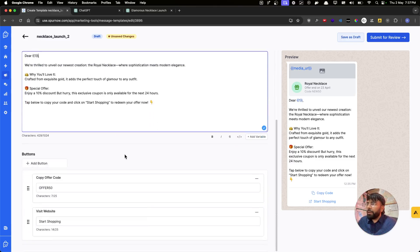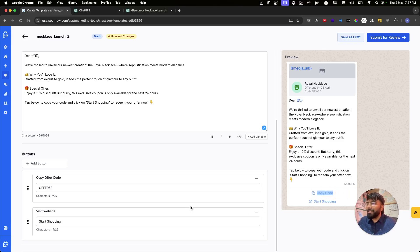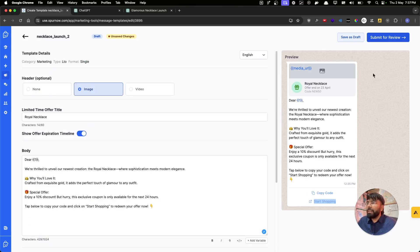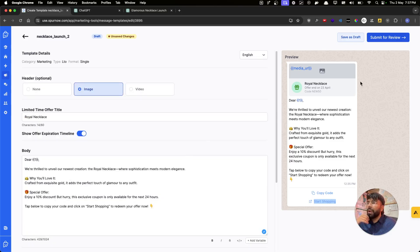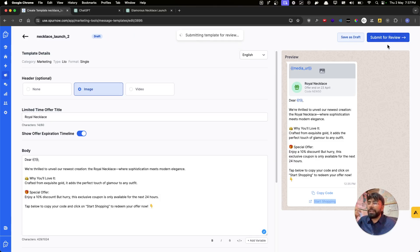One thing unique about Limited Time Offer templates is that you can add buttons — customers can click one to copy the coupon code you're giving, and click a second button to go to the website and use that code. We'll specify the image and the website link when we actually run the broadcast. For now, I'll quickly submit it for review — and it has gone to WhatsApp.